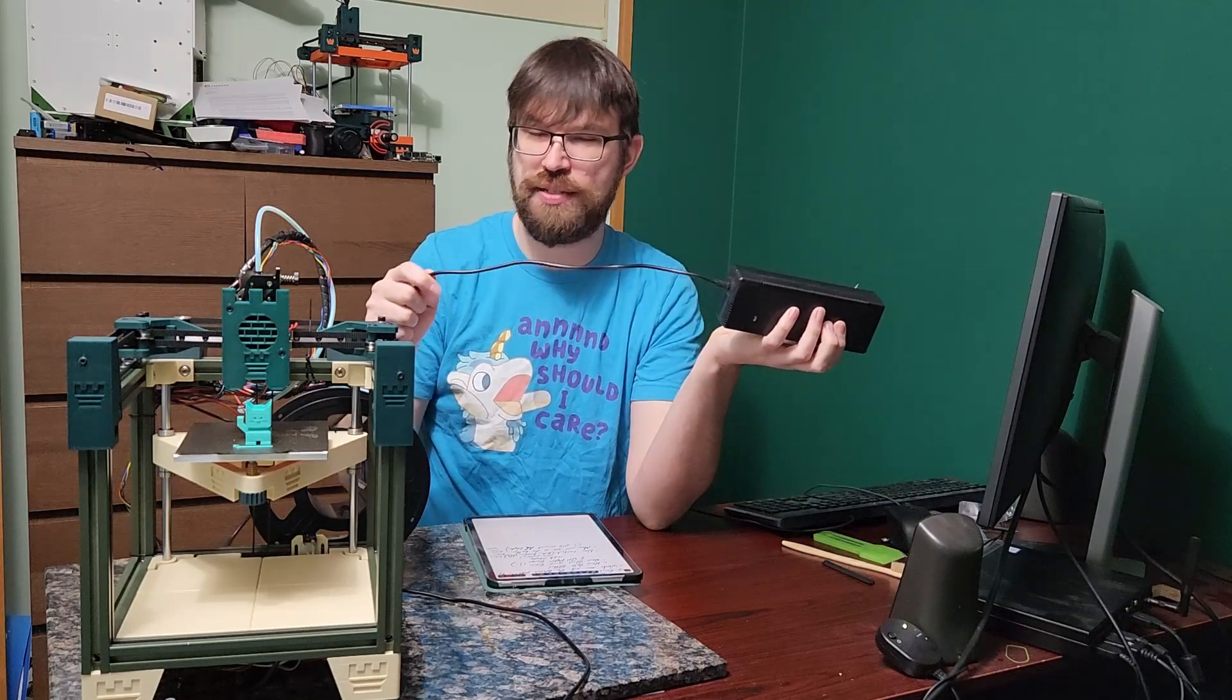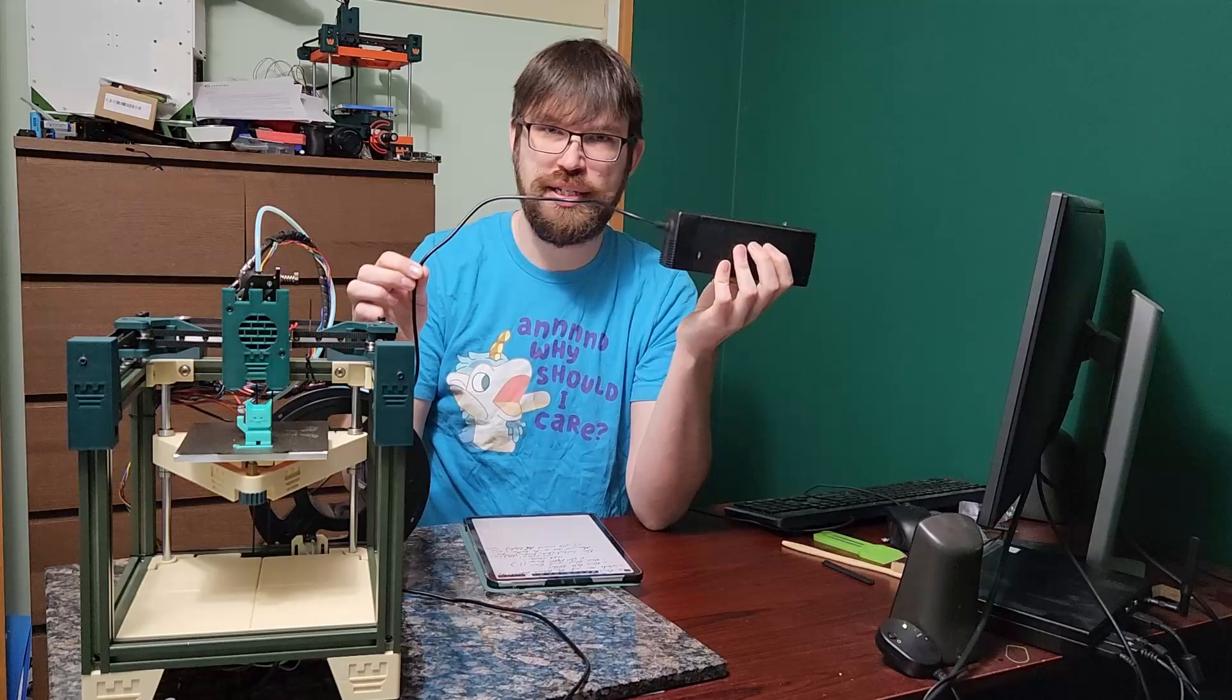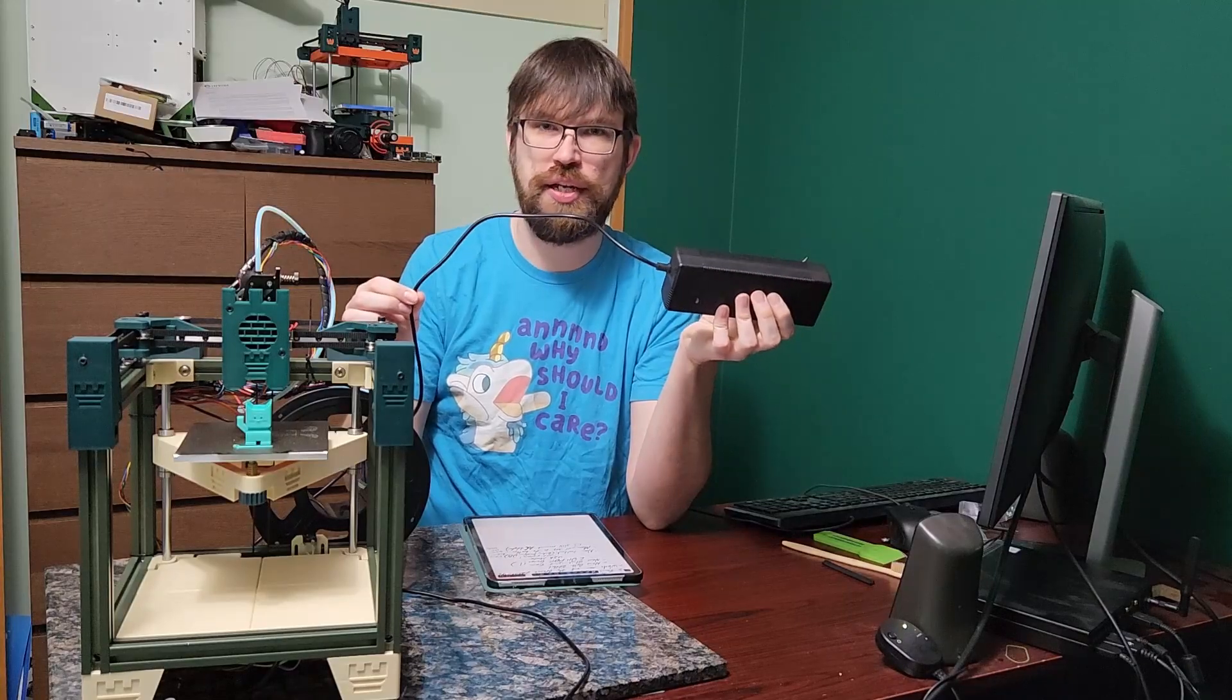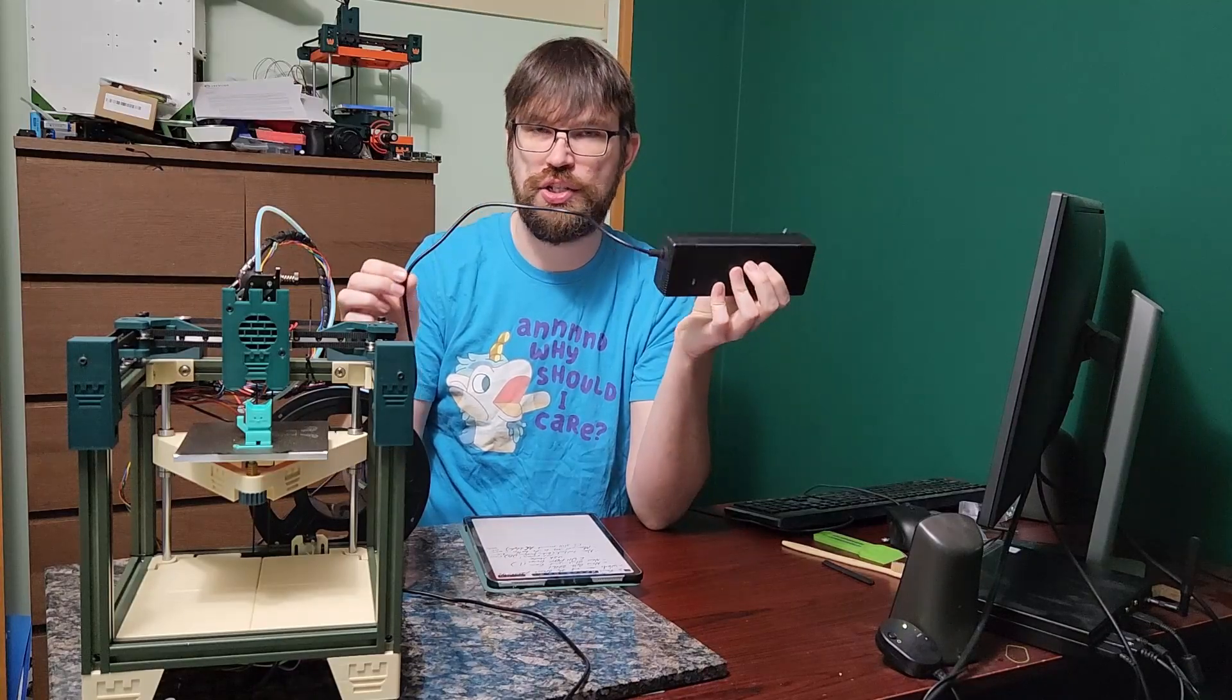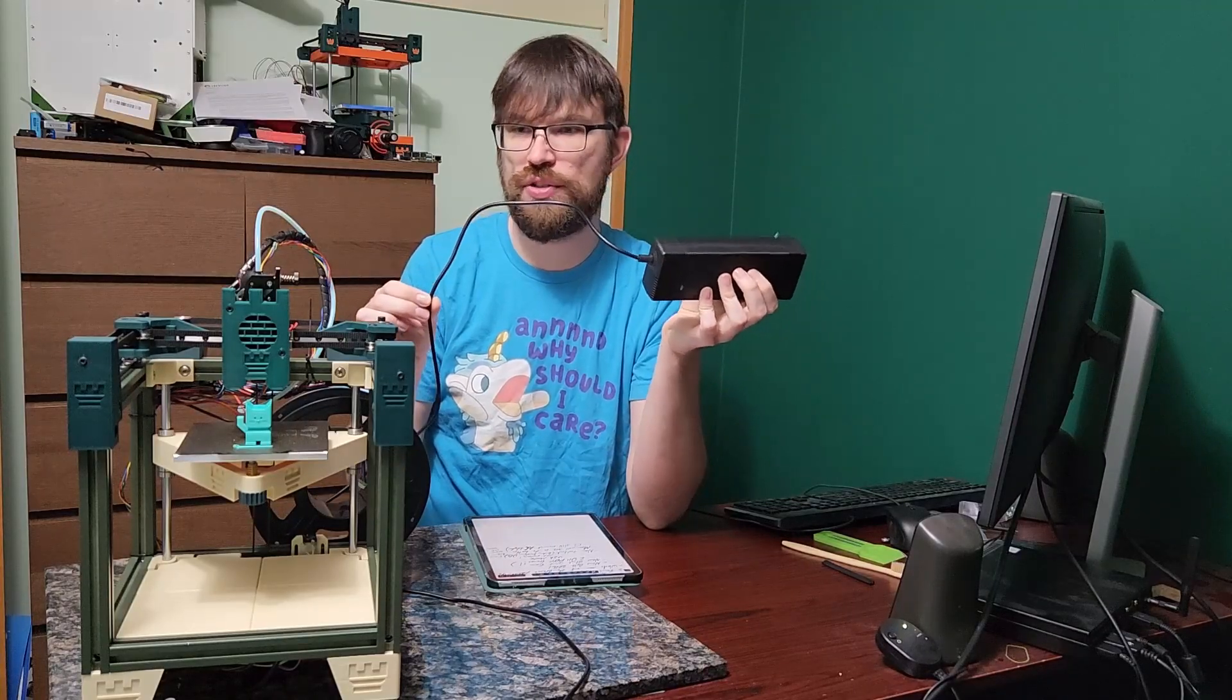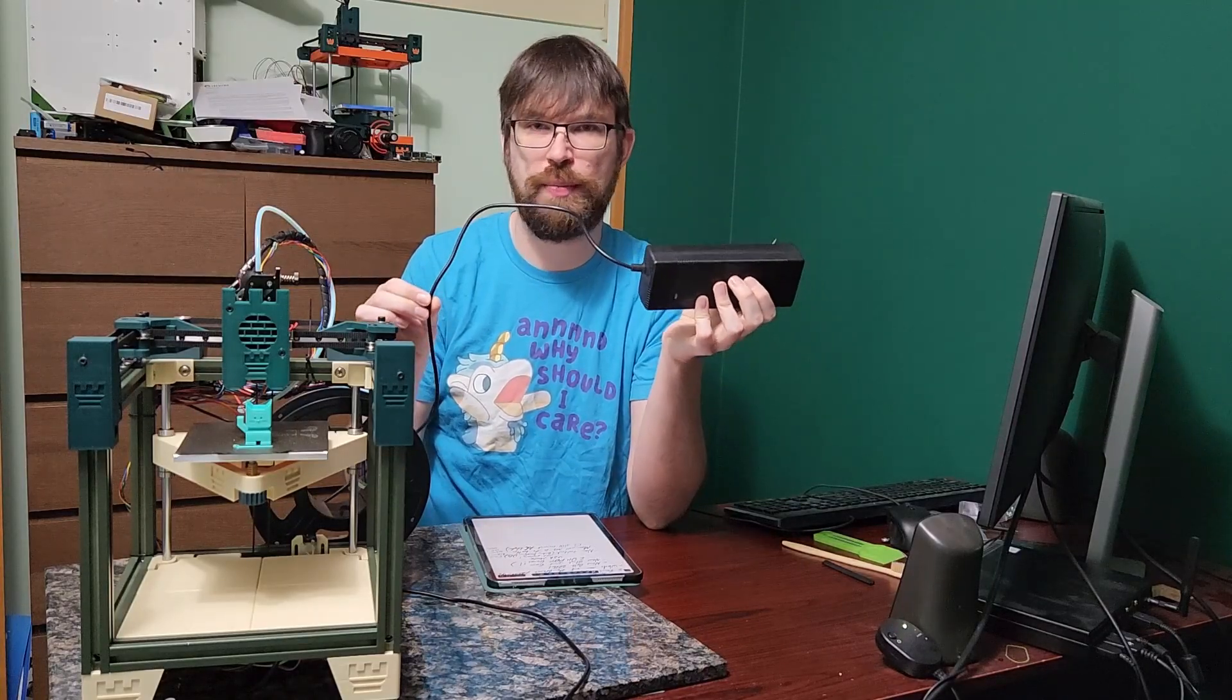Essentially you're going to be using an XT60 connector. If anyone's into RC hobbies, you'll know the XT60 connector is a very great option.